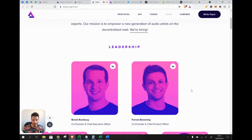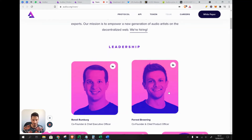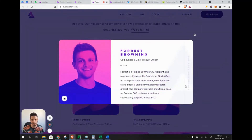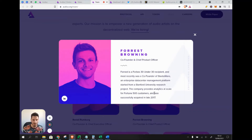The CPO is Forrest Browning, a Forbes 30 Under 30 recipient. He was most recently co-founder of Staxware, an enterprise data center management platform started from a Stanford University research project. The company provided analytics at scale for Fortune 500 customers and was successfully acquired in late 2017. As a data expert, Forrest is a strong asset for securing the platform's data.